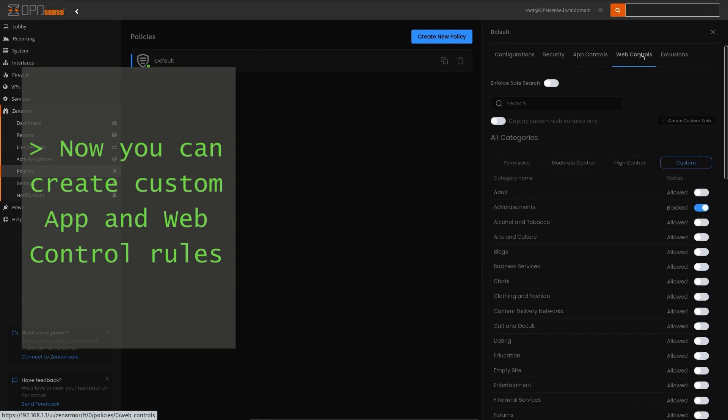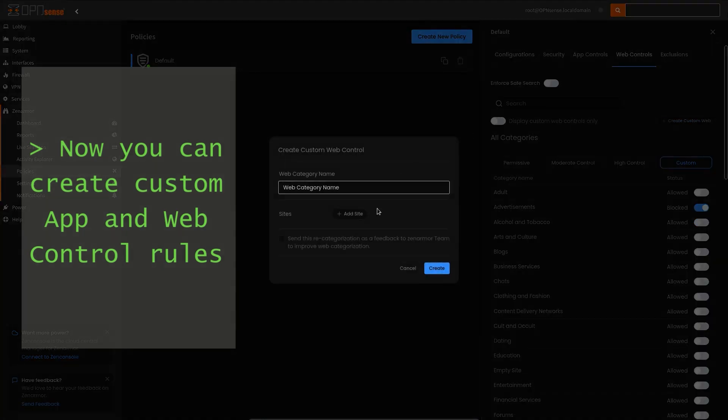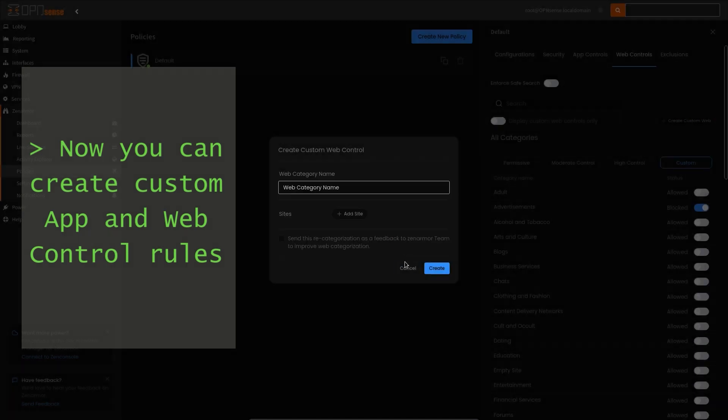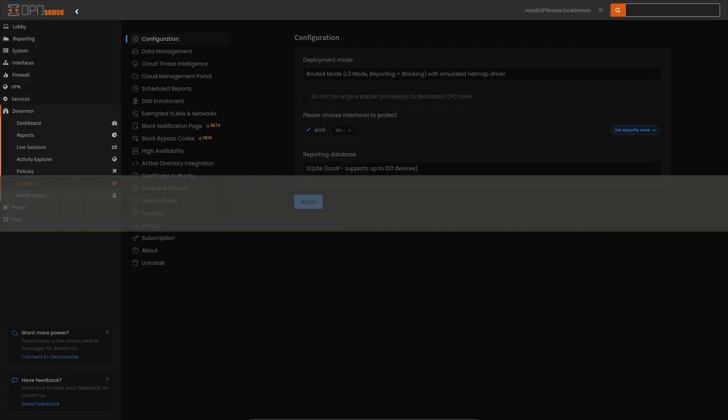This means regardless of what platform you're on, OpenSense or XenConsole, you have a familiar workflow experience.